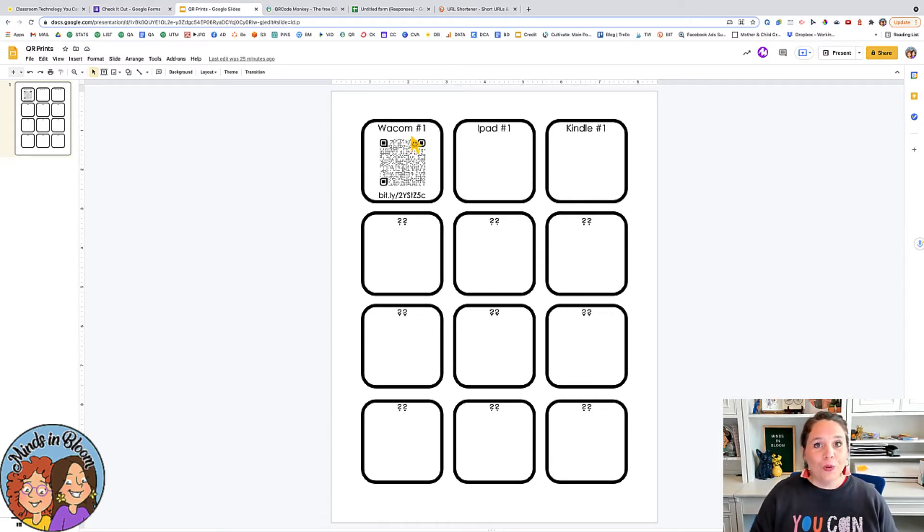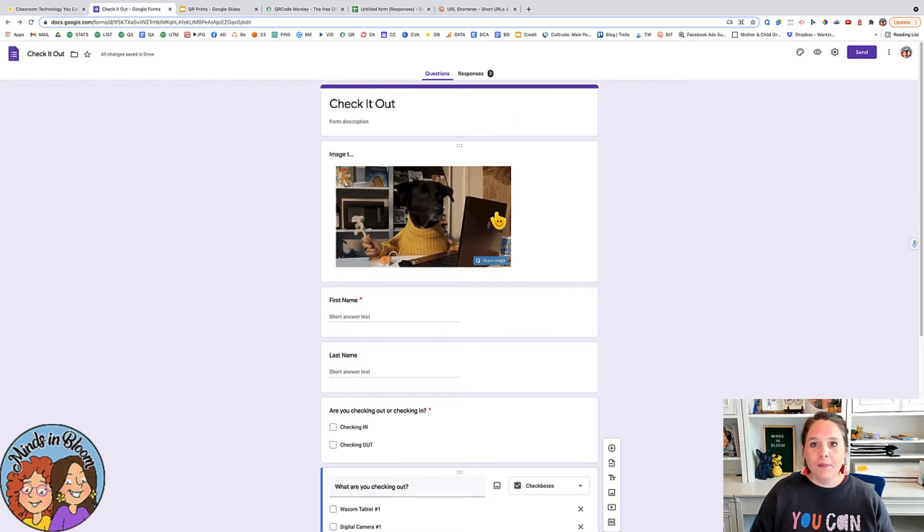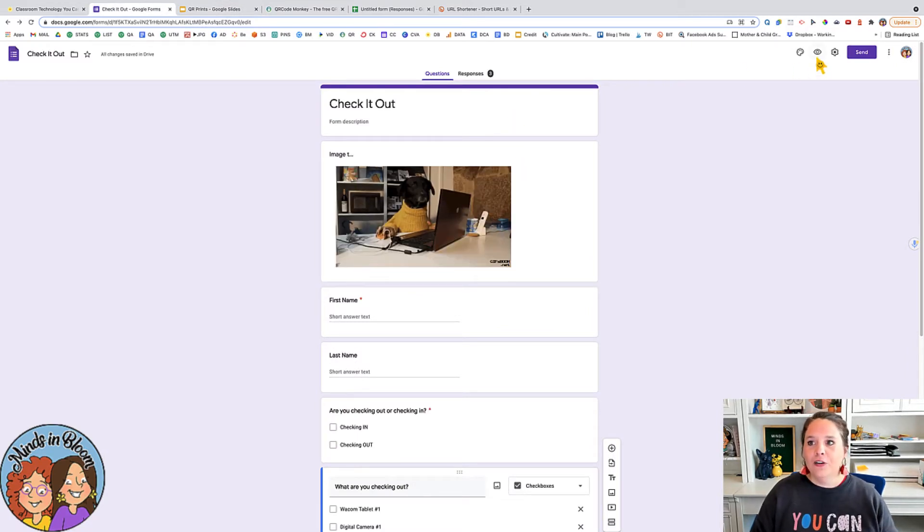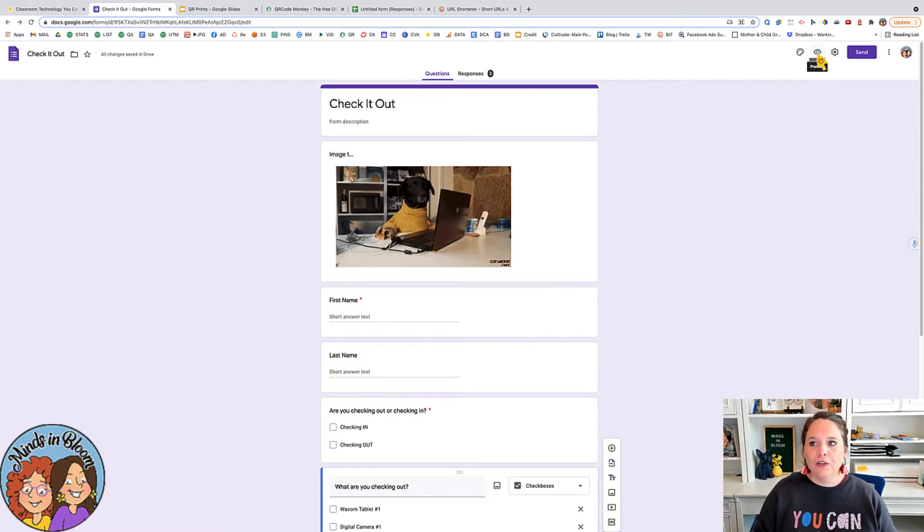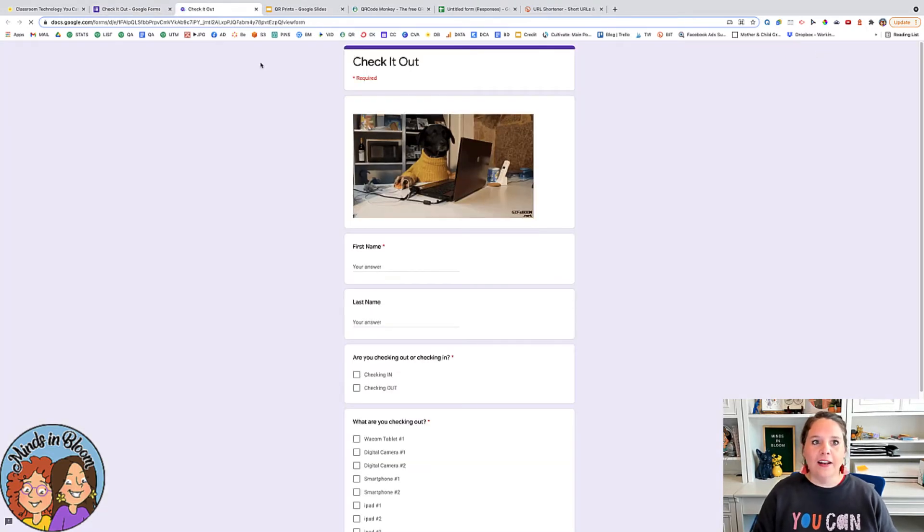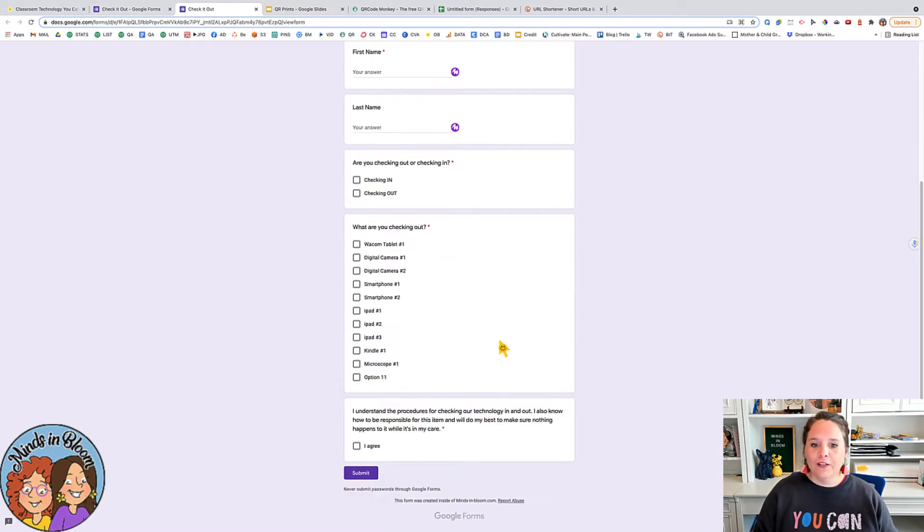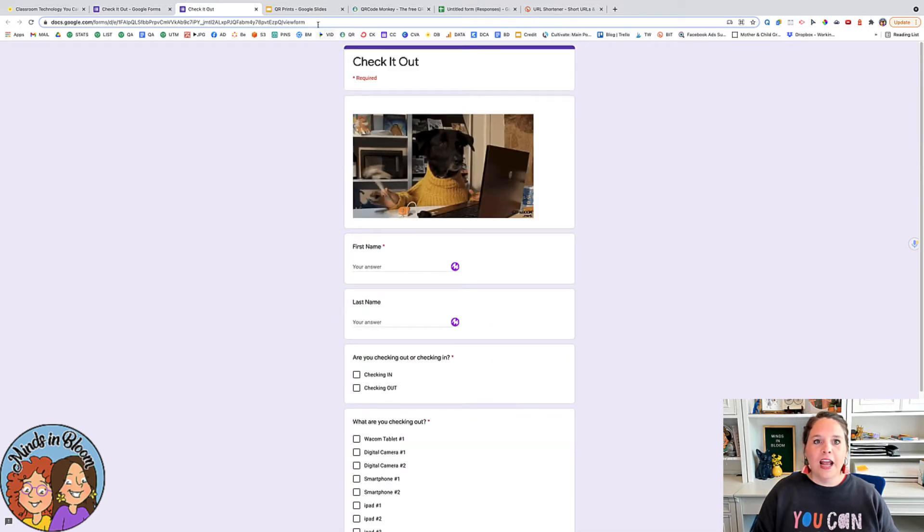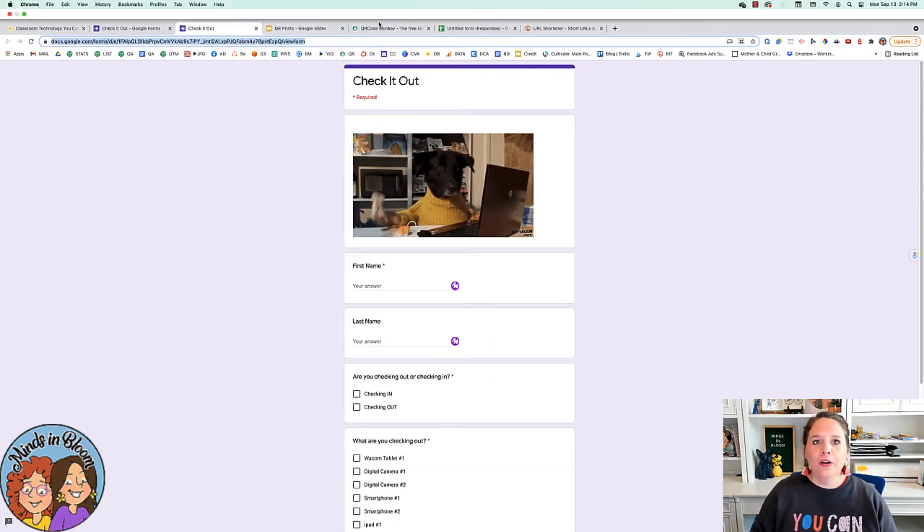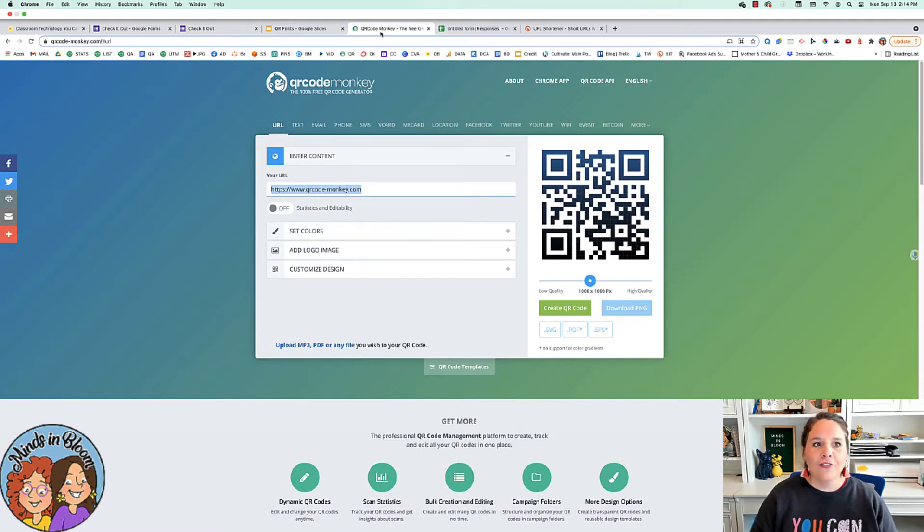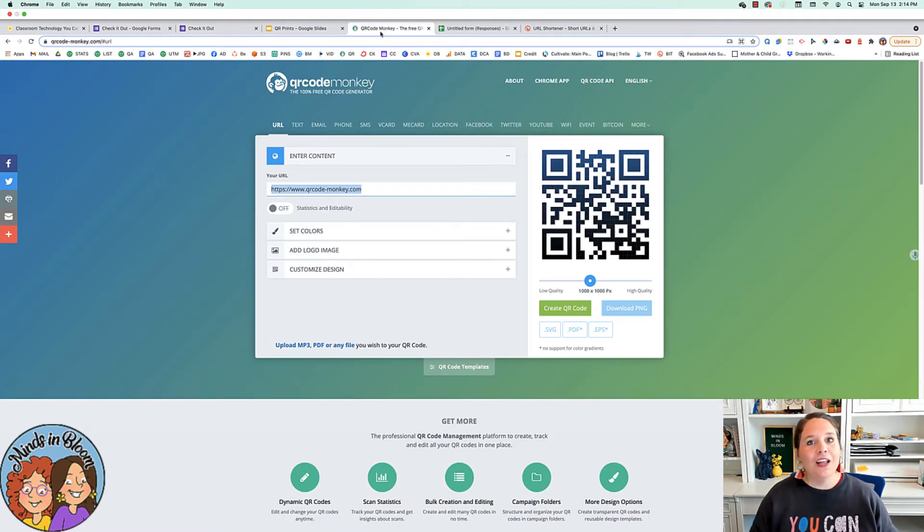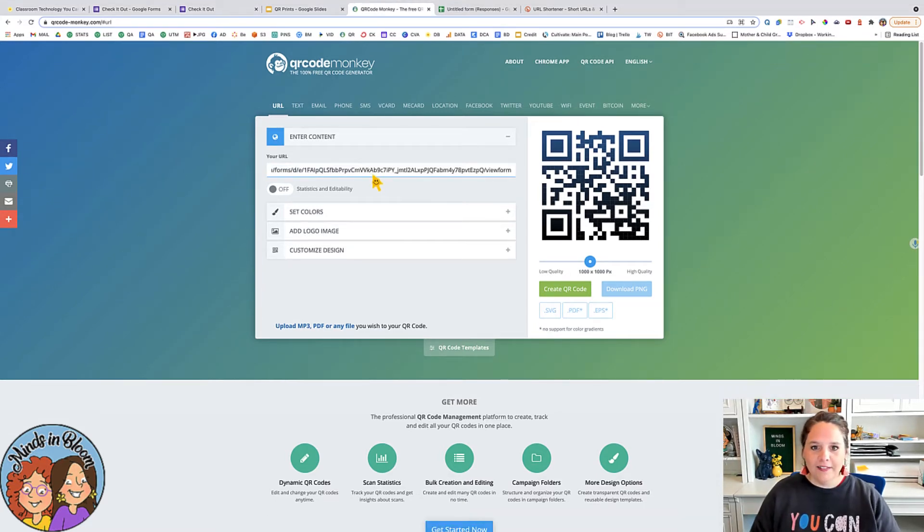So I'll just show you really quickly how to do that. Once you have your Google Form all the way made, then you're going to get a copy of the preview URL. So make sure you click the little eye icon and get what the students are going to see, which is this. And then once you copy this URL, you can go into qrcode-monkey.com. I use this site all the time, I really like it.